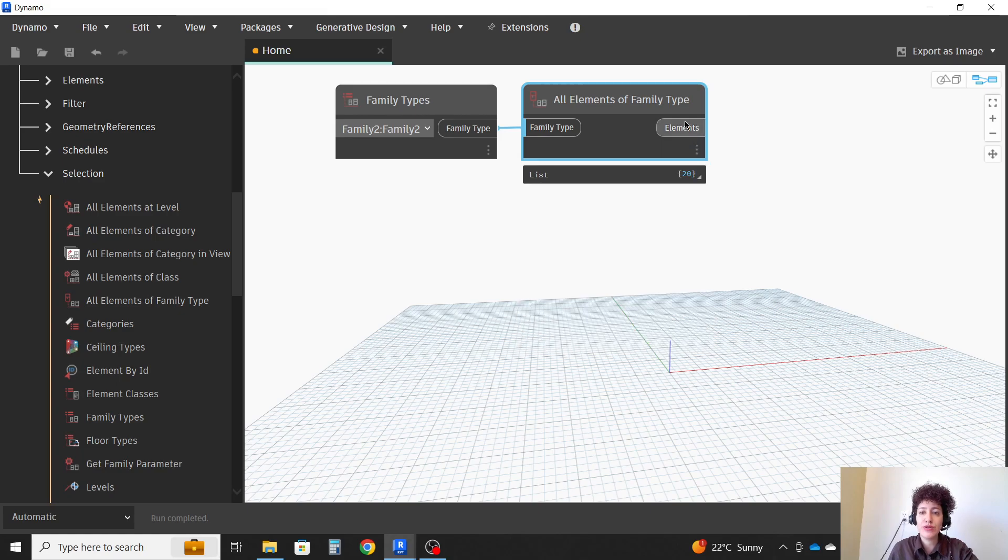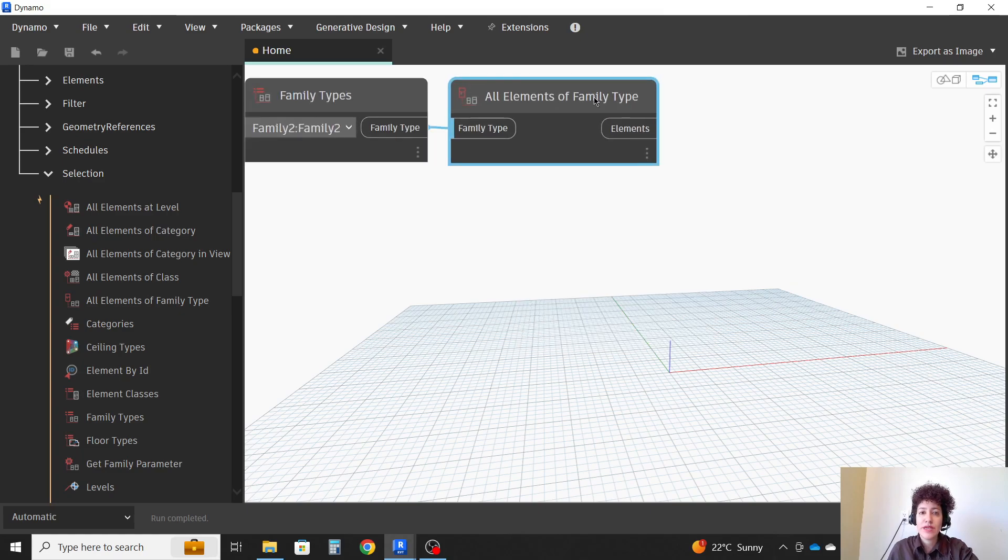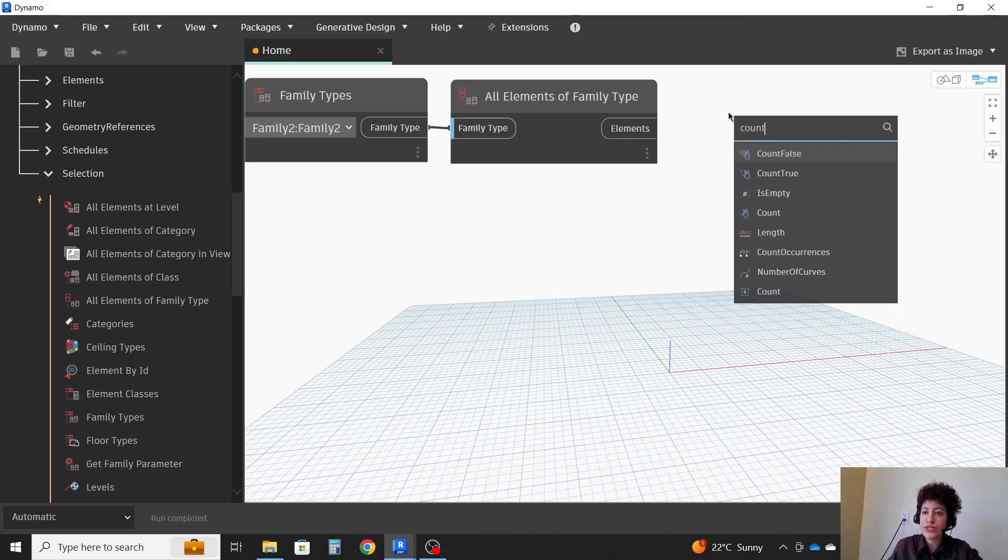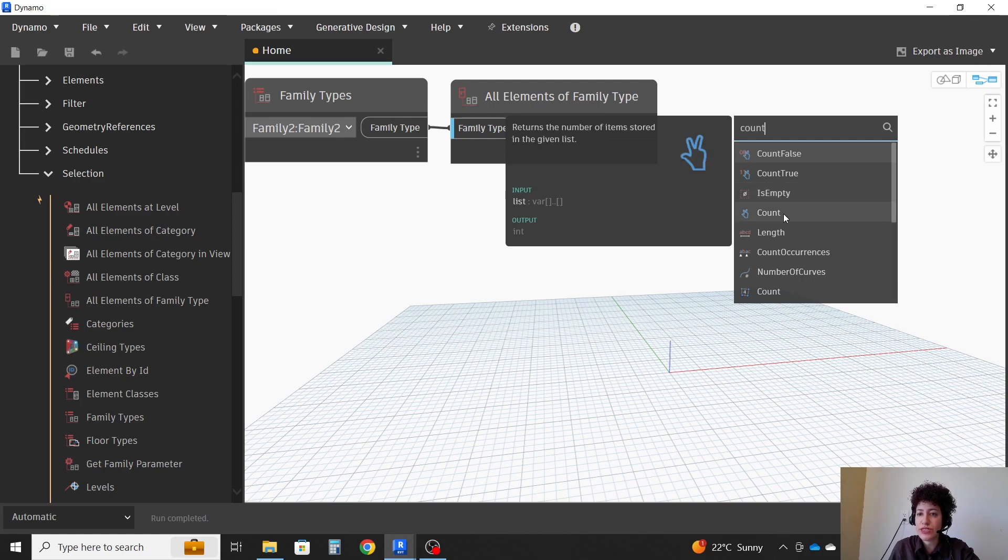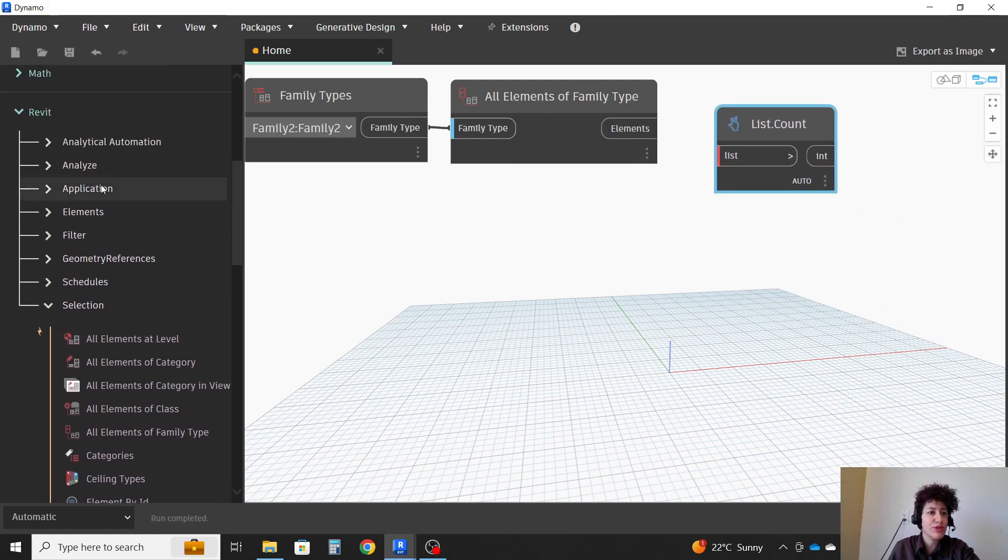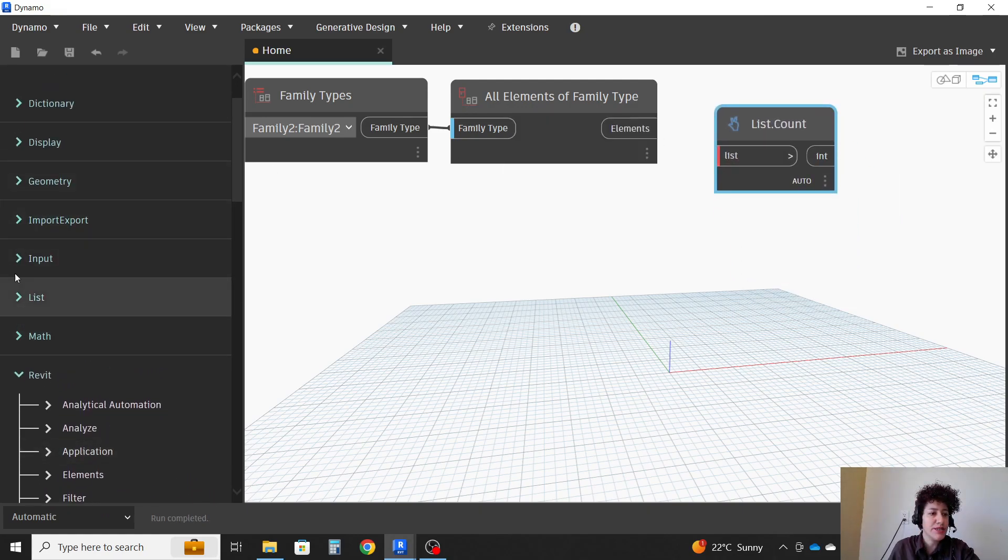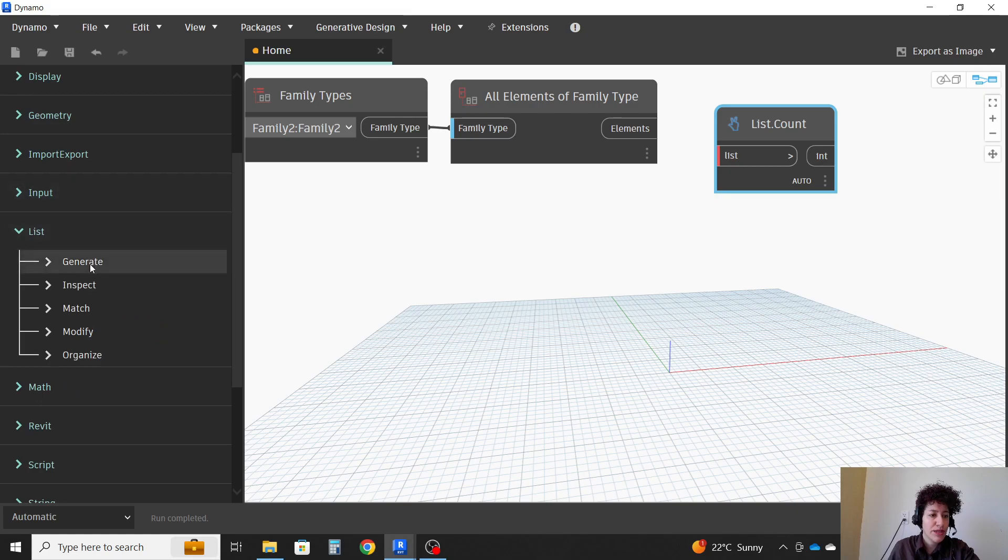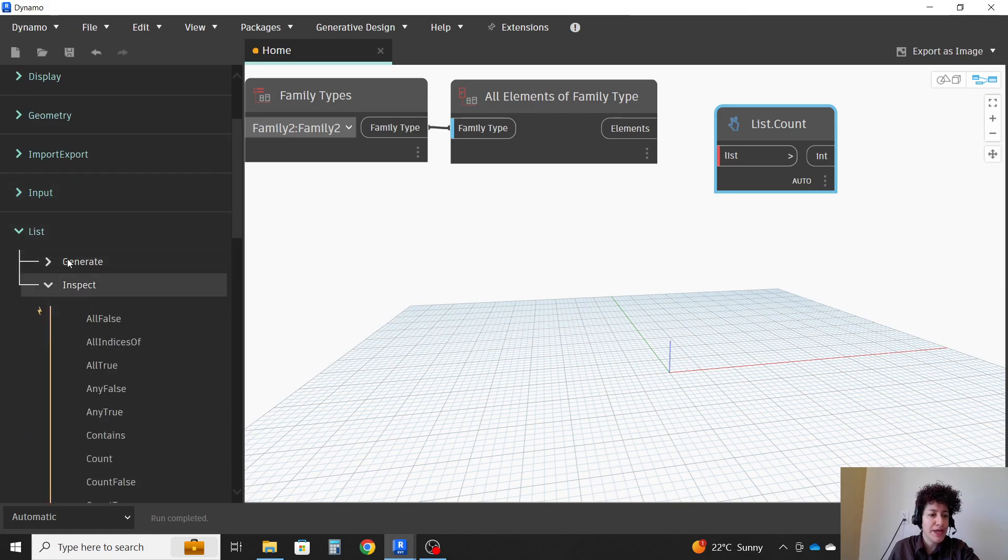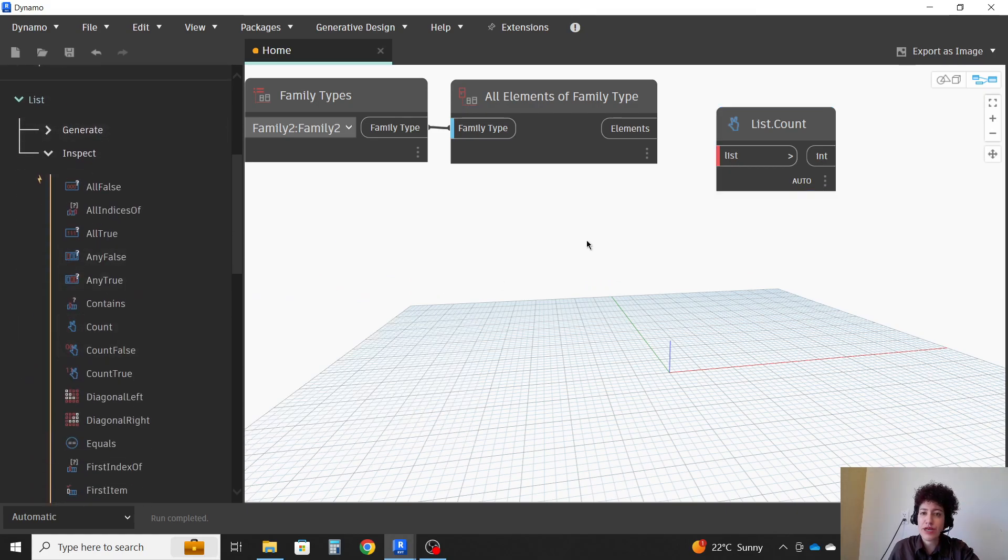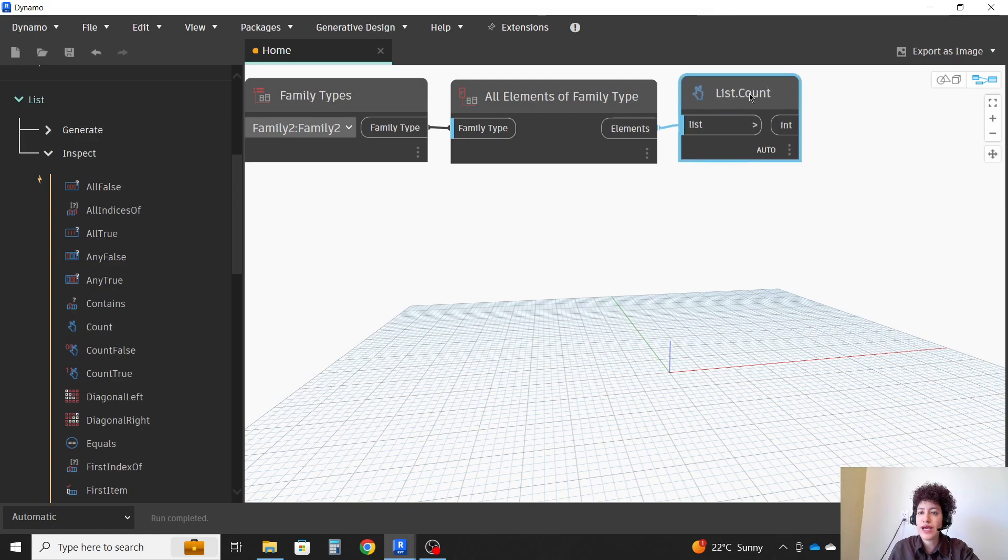And it knows them as elements. I can also count how many of them there is. If I just type count here, which is this item, which is also under the list menu, inspect, it's right here. So now I know that I have 20, right?